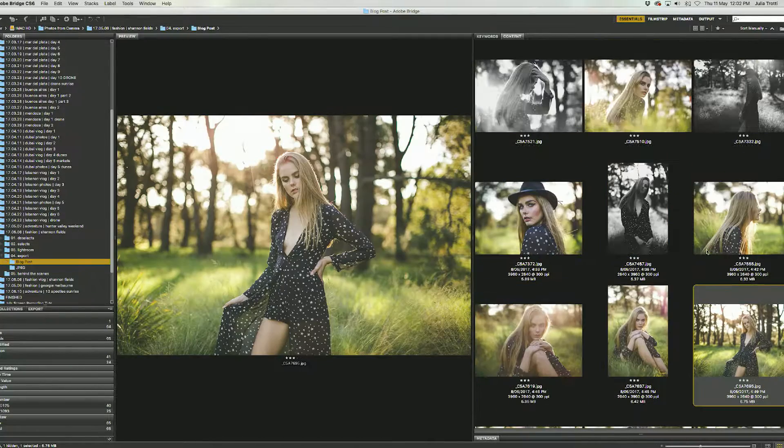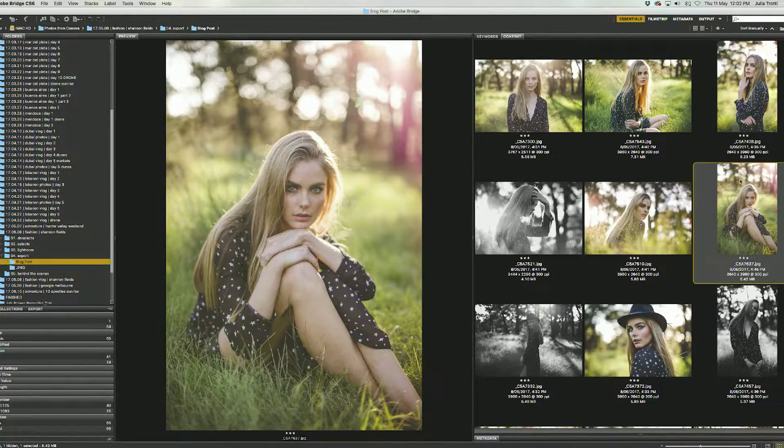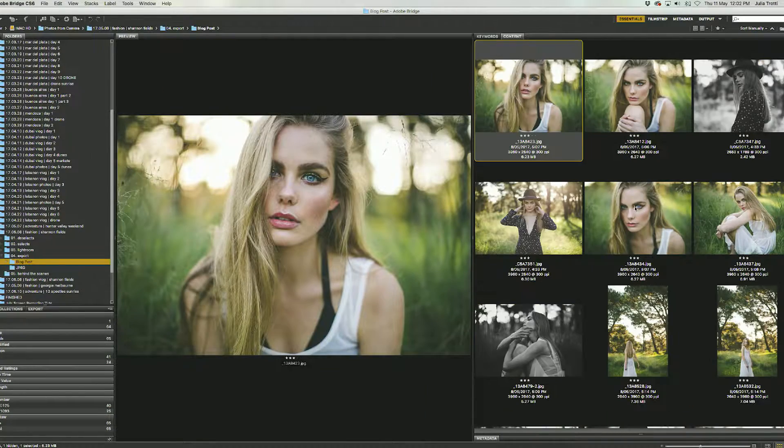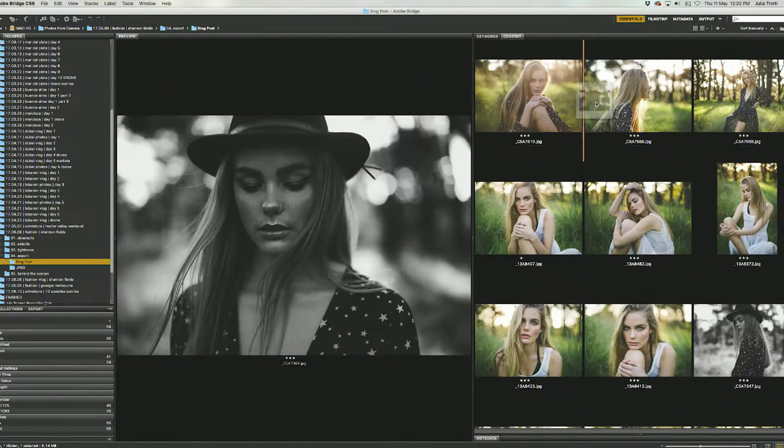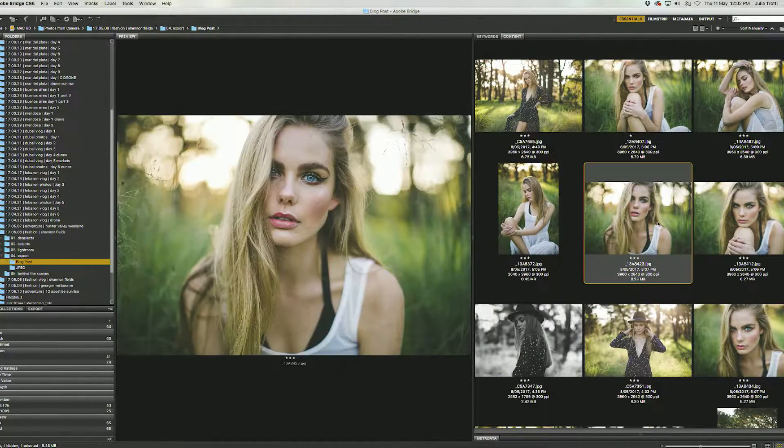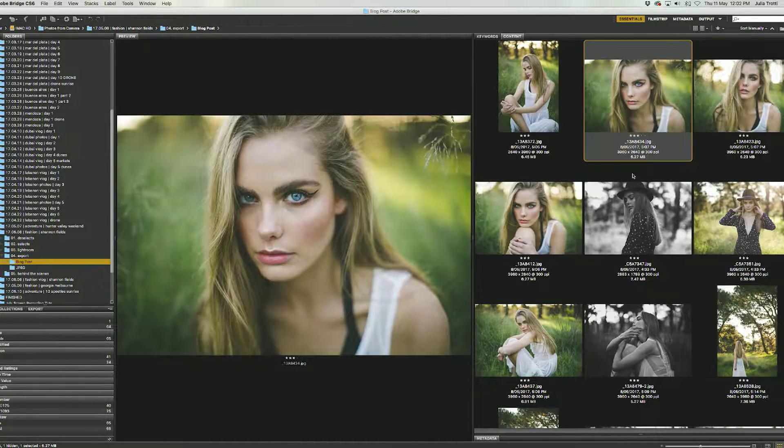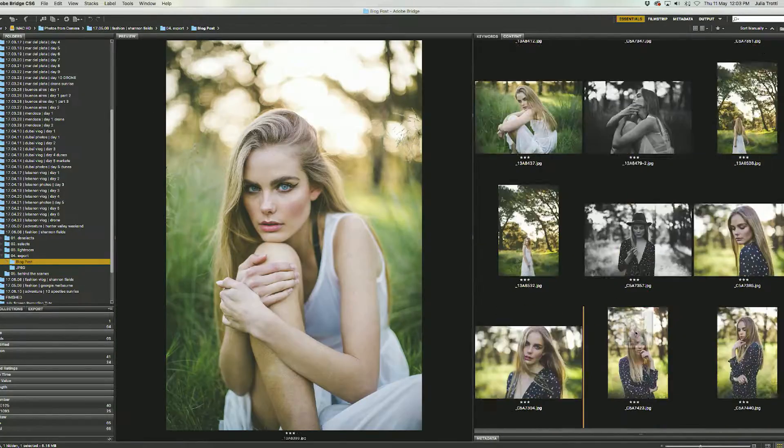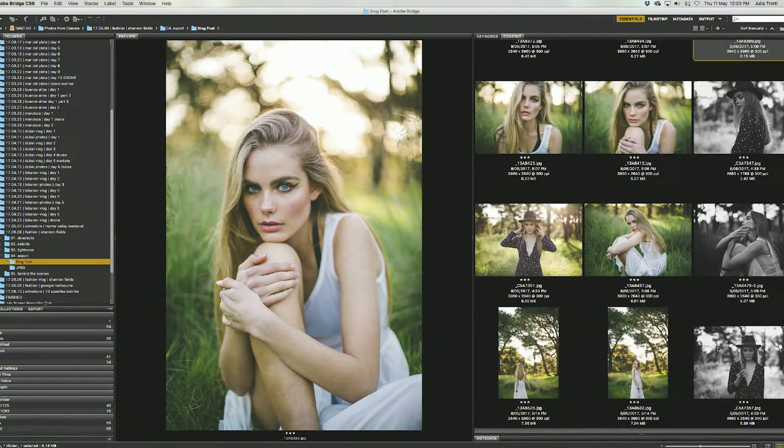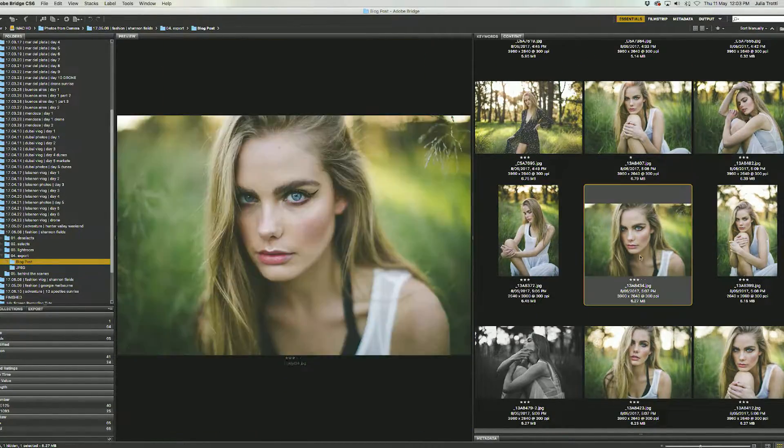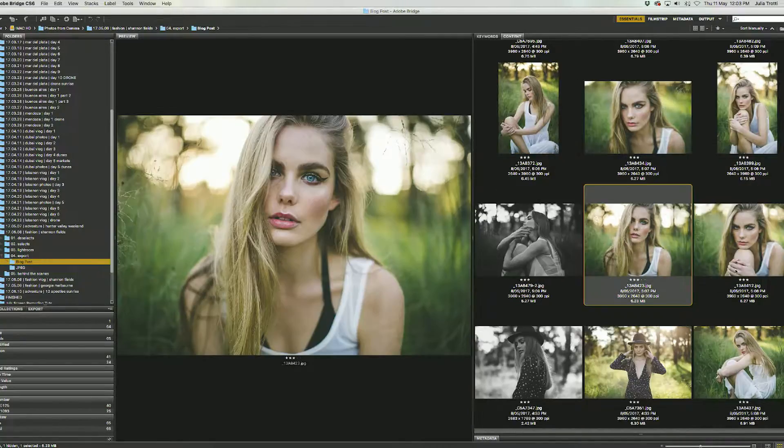I also make sure to include a few extra photos in this folder just for the modeling agency. So even if I might not use them in my blog I want some really clear beautiful photos that really shows what the model looks like.